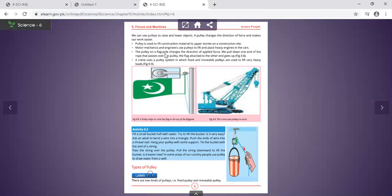The pulley on a flagpole is used to pull down one end of the rope that passes over the pulley; the flag attached to the other end goes up. A crane uses a pulley system in which fixed and movable pulleys are used together to lift heavy loads.